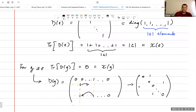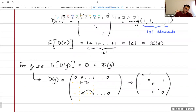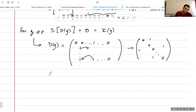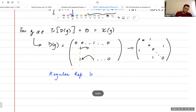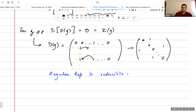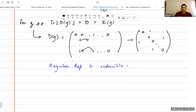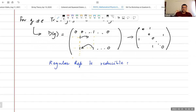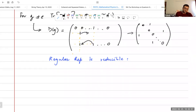So in this regular representation, the character of the identity element is |G| and the character of every other group element is zero. This is called the regular representation, and it is reducible — meaning it can be written as a direct sum of irreducible representations of the group.